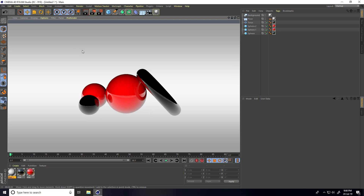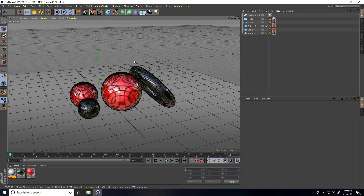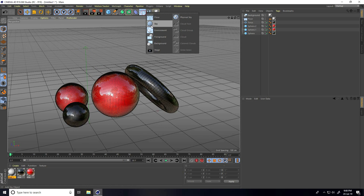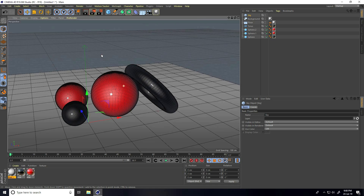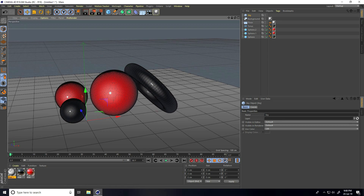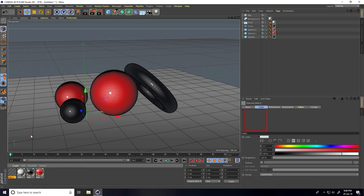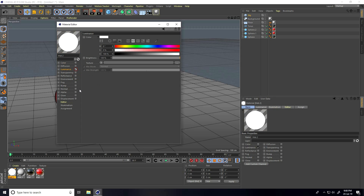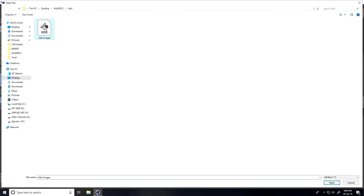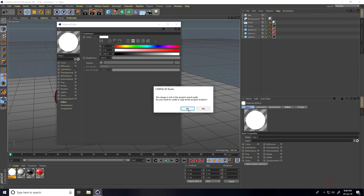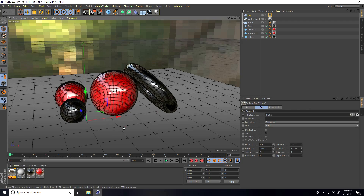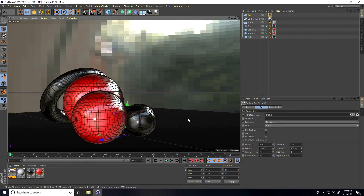Now the seamless background looks great. Second step — apply an HDRI image. Take a Sky object and create an HDRI material. Go to Create, new material, uncheck Color, check Luminance only, and apply your HDRI image. You can apply any HDRI image. Apply the material on the sky.